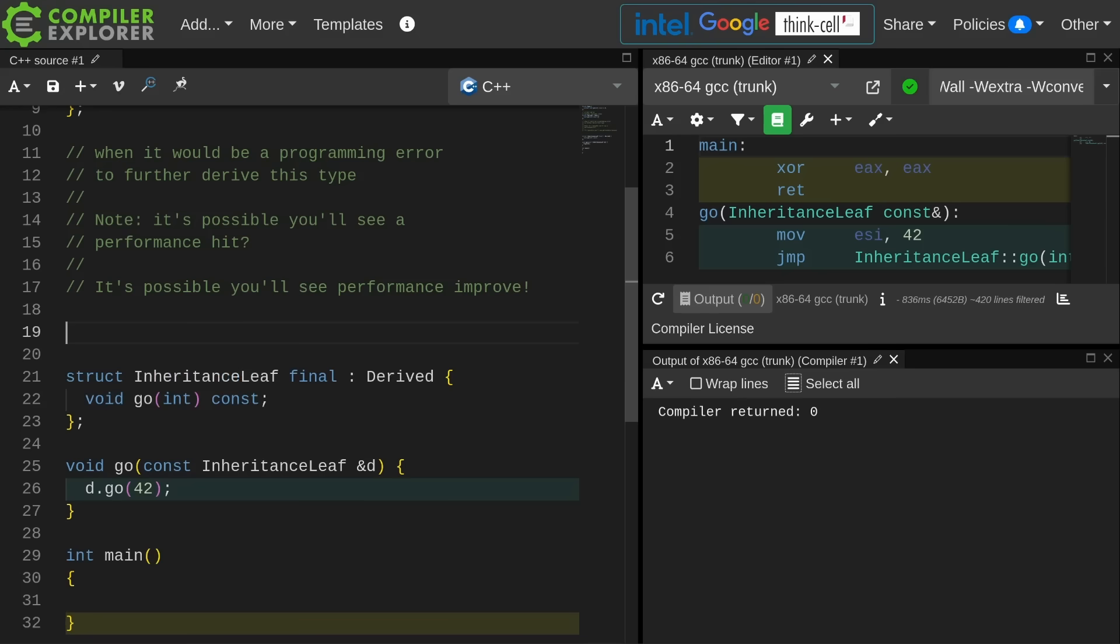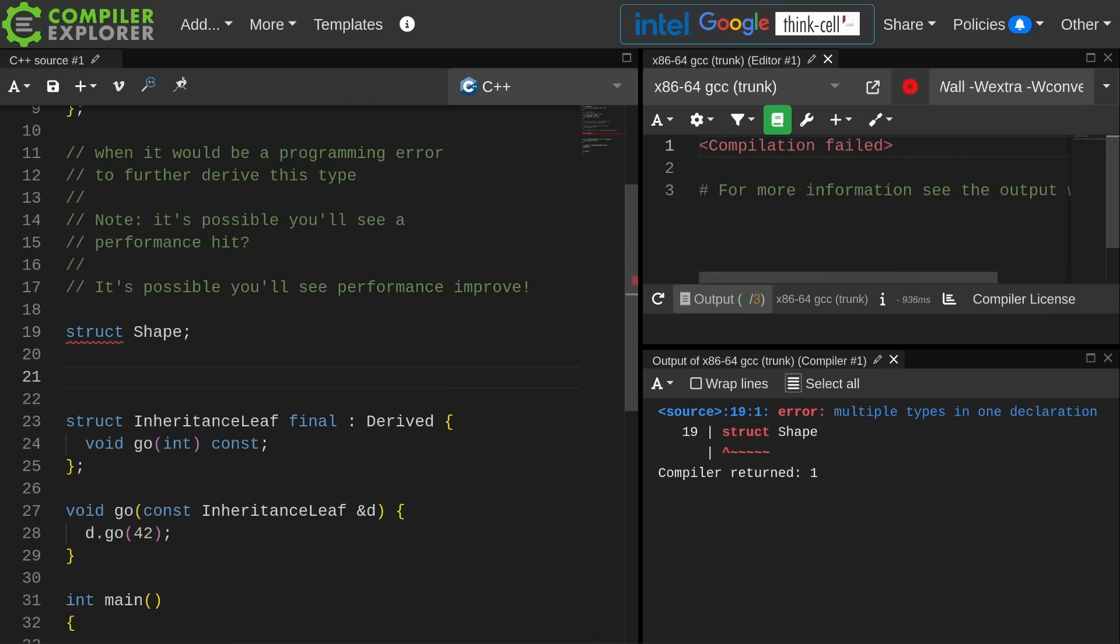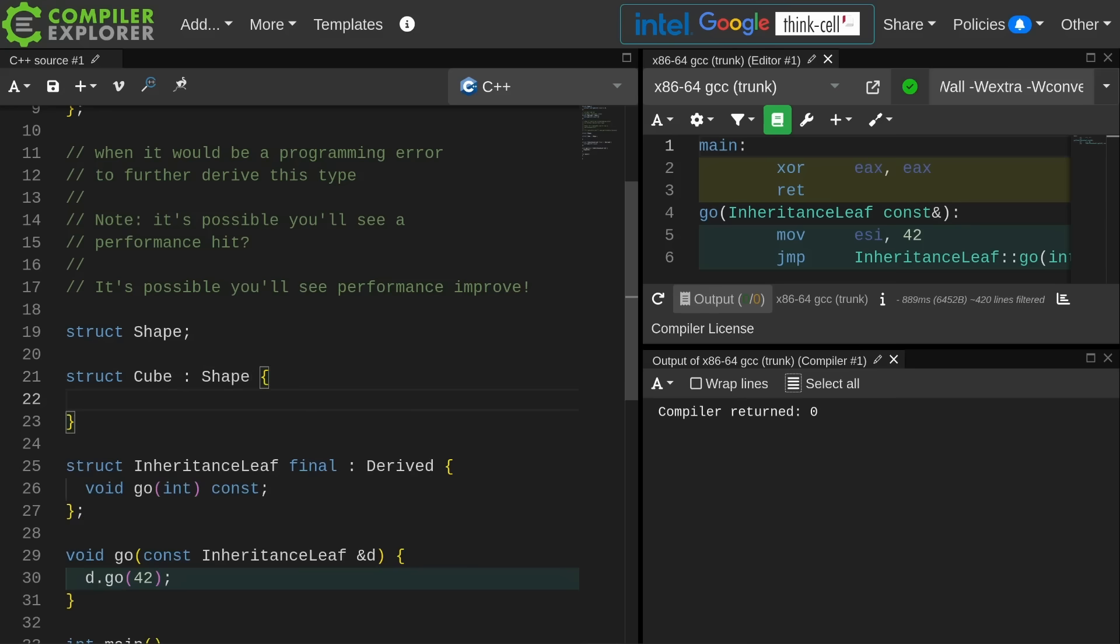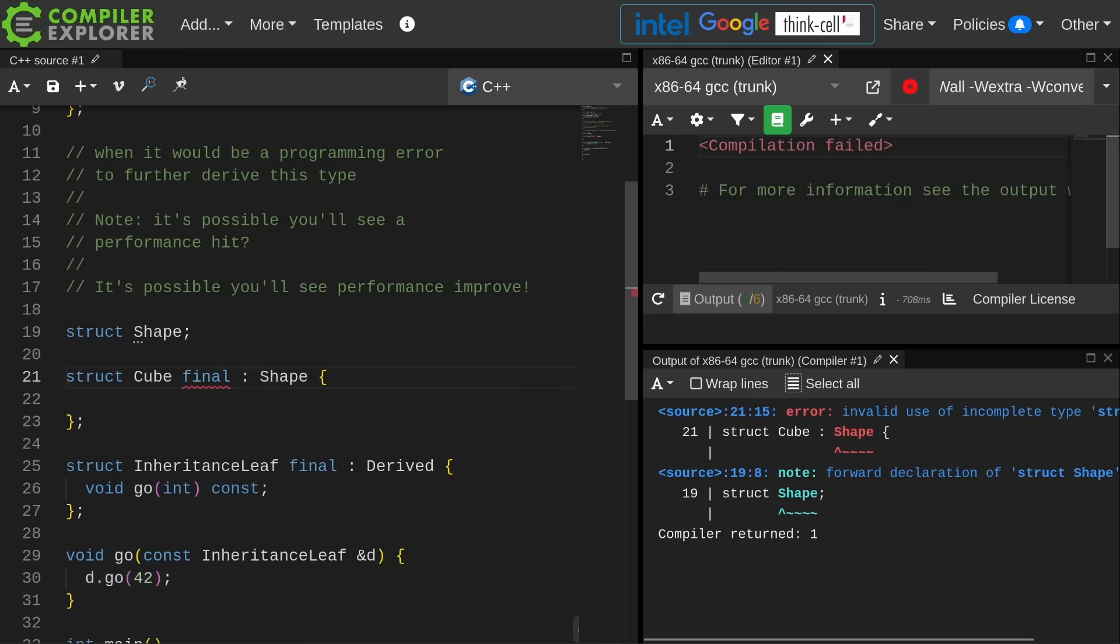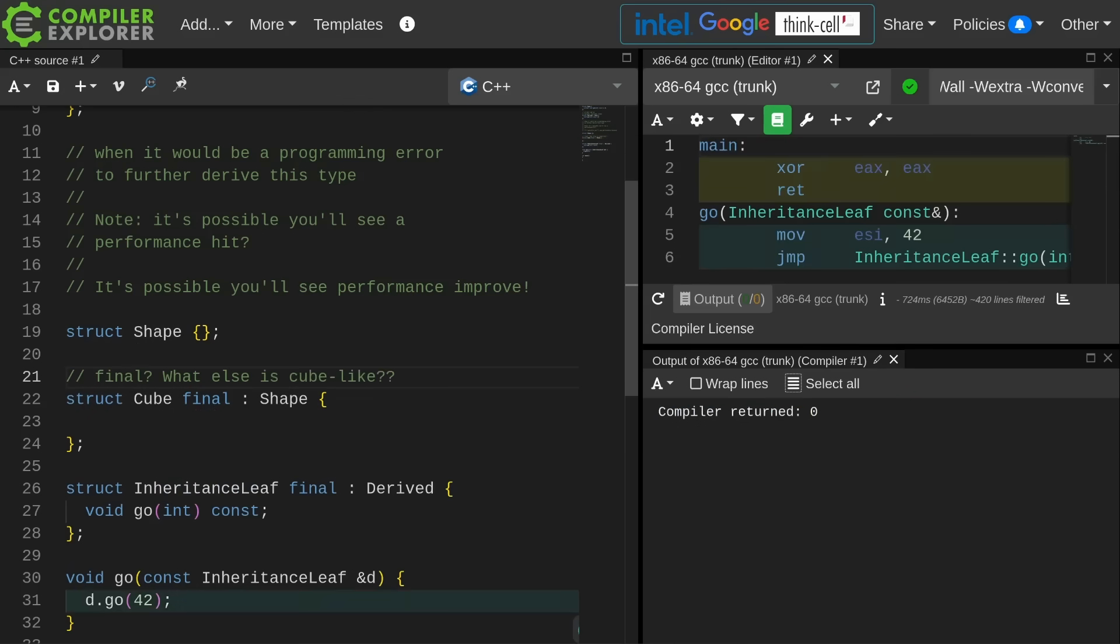Where I would personally do this is, well, forgive me for the terrible inheritance example here, but if I've got some sort of struct that is a shape and then I have a cube that derives from shape, I would be inclined to make cube final. This isn't a hard and fast rule.